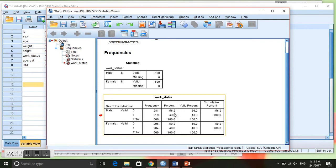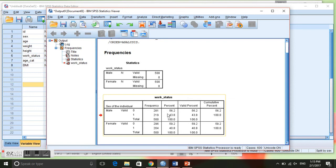So the way that we can interpret this is we can say that of all of the men in our data, in our sample, 56.2% are currently not working while 43.8% are currently working.